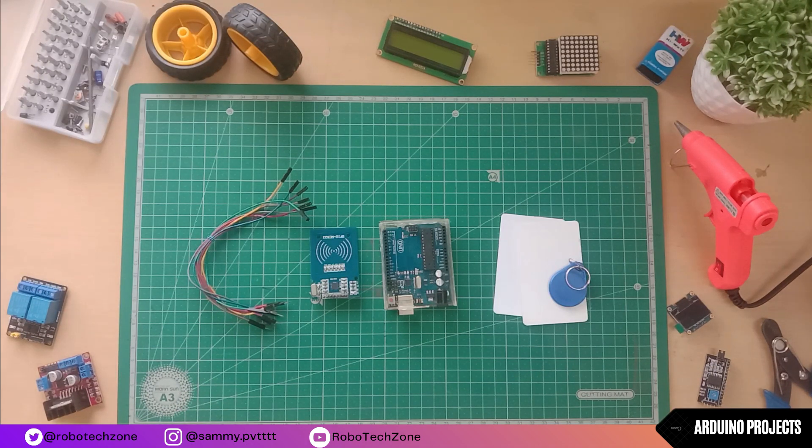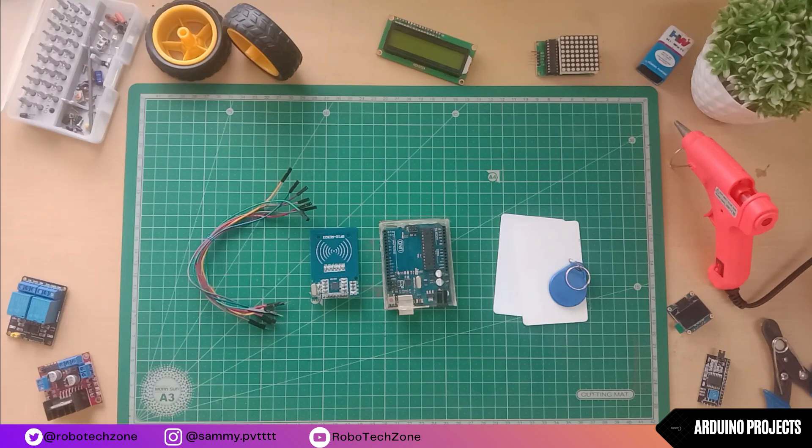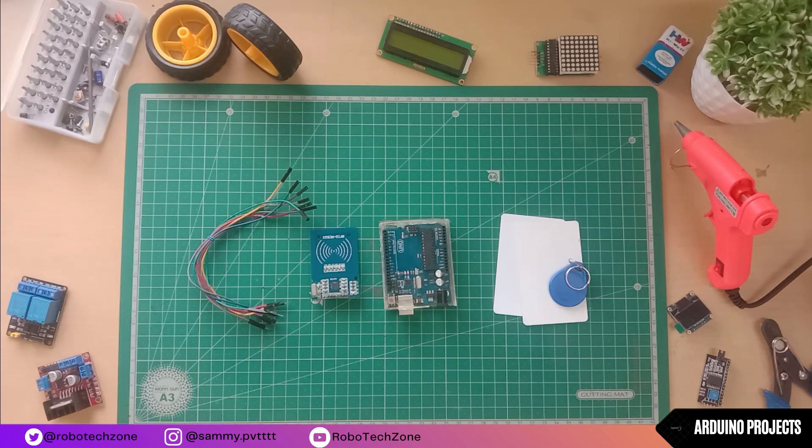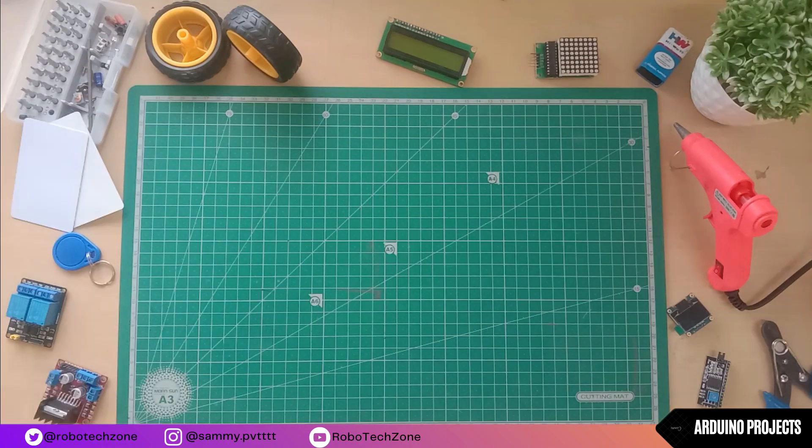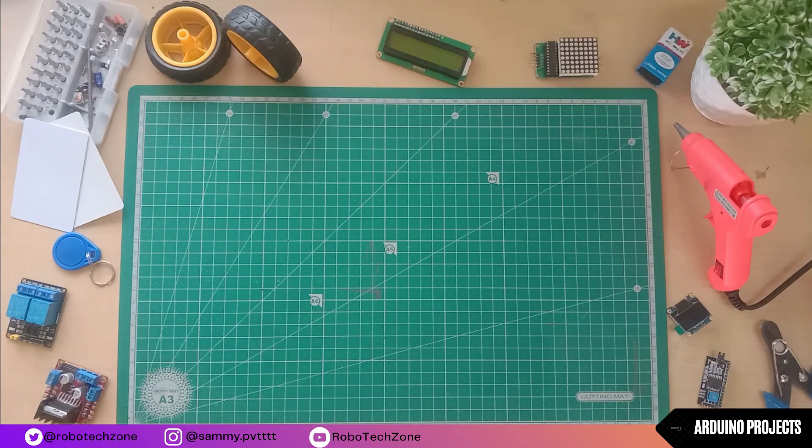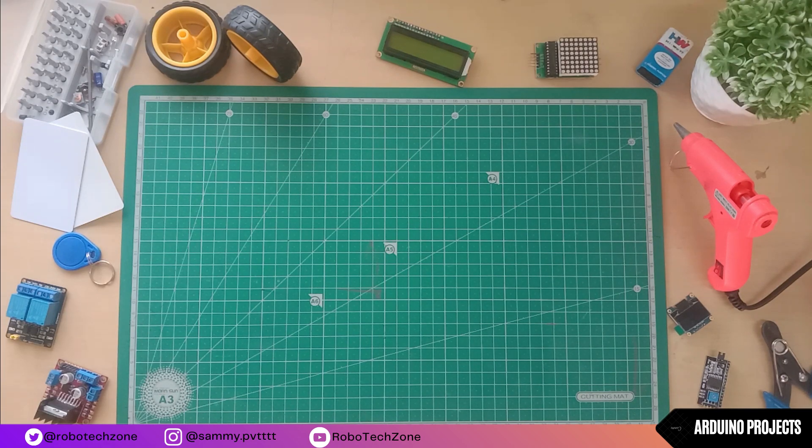For making this project I have used jumper wires, RFID reader, Arduino, and RFID card. Moving towards connection plan, the connection for this project is very easy.